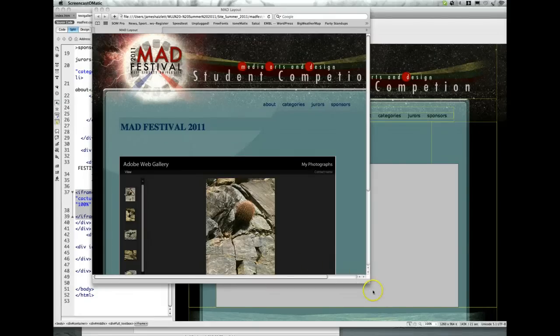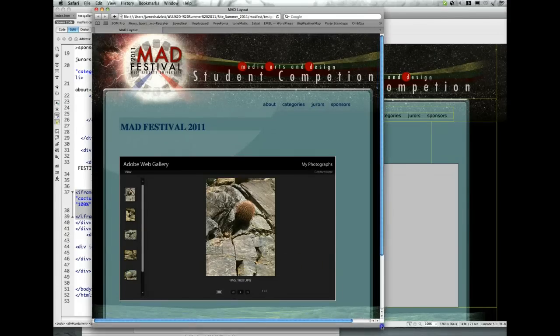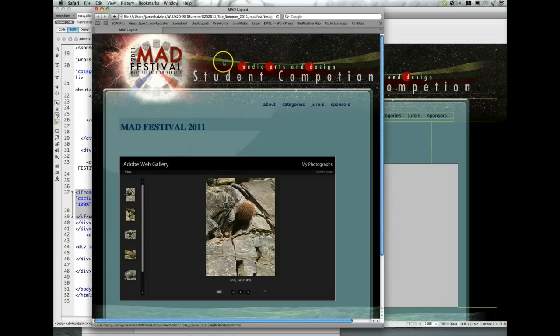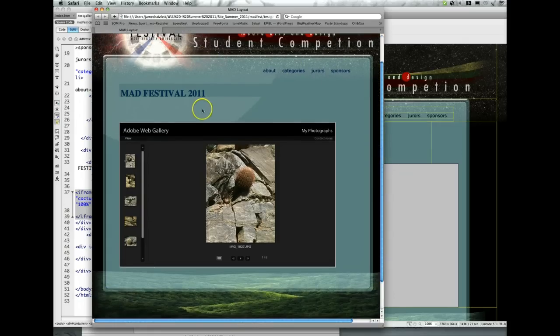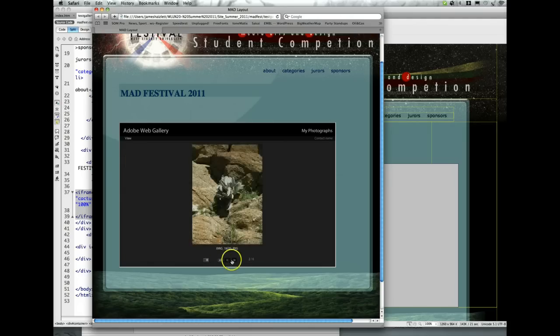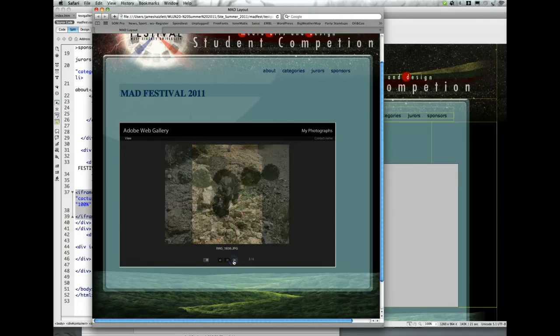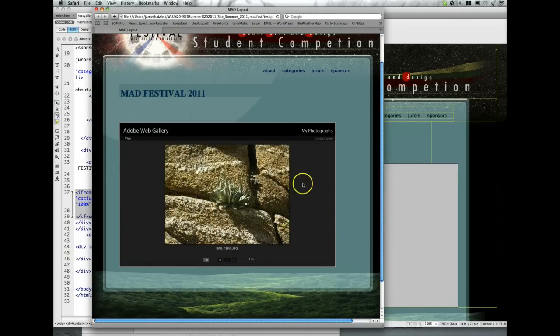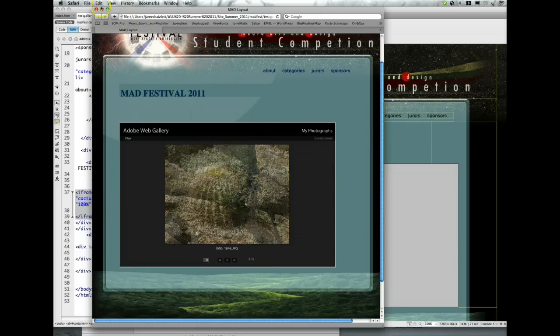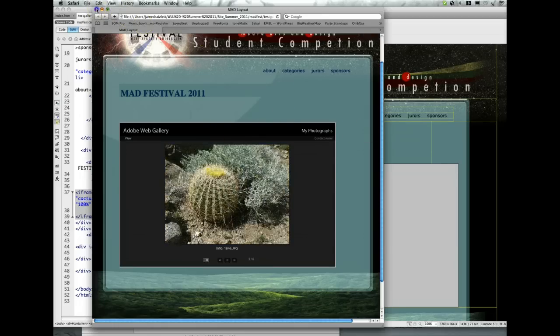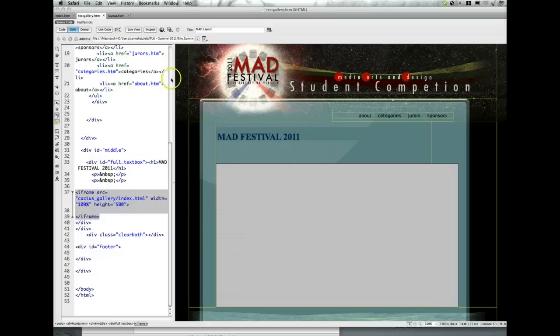After making your gallery, you're going to want to be able to put it into your web page. Here I'm looking at it in Safari. I can go ahead and play a slideshow of my web page, I can go forward, backward - basic gallery. Let me show you how I did it.